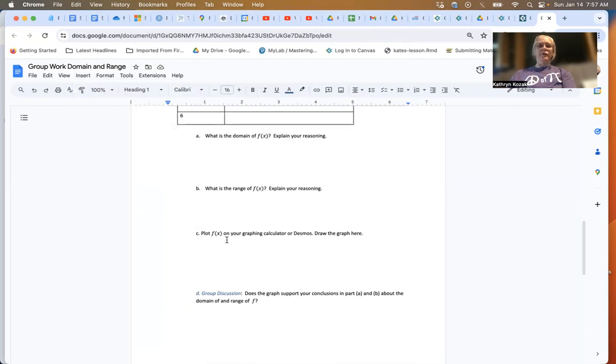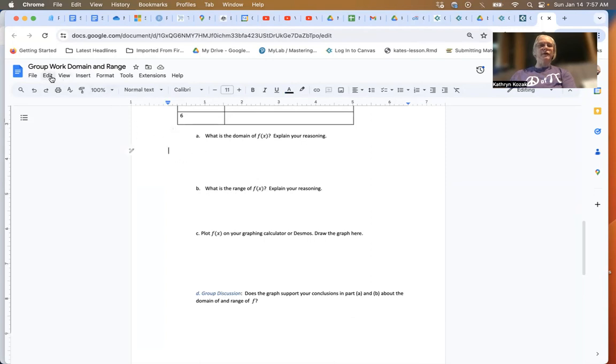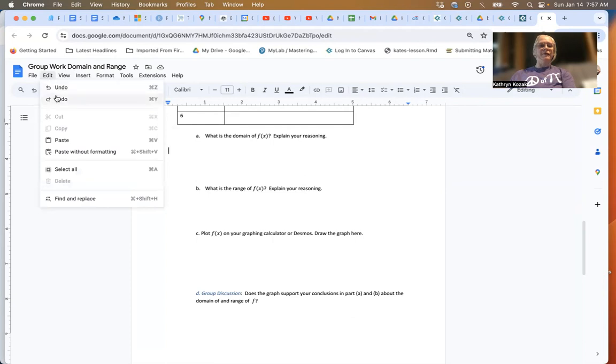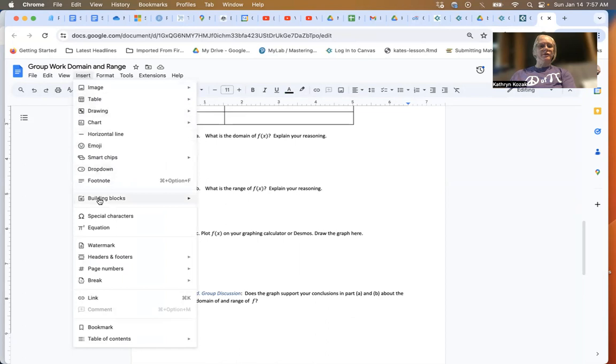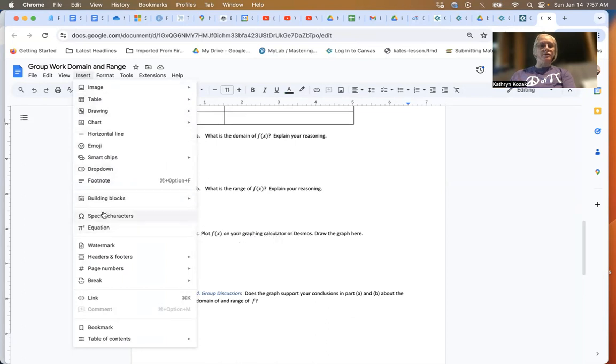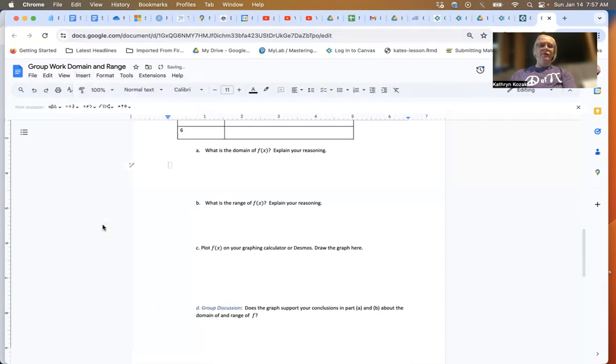If you would like to type mathematics, click where you'd like to type it, then go to insert and come down to equation. Once you go into equation, a new toolbar will open up